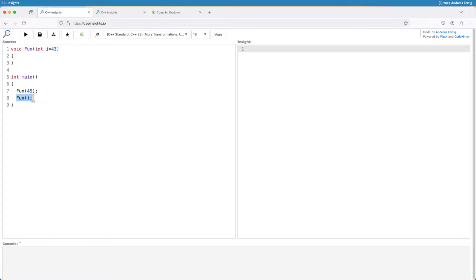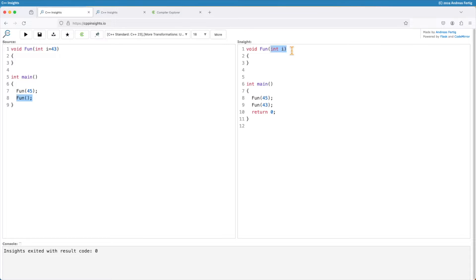The compiler makes this work as follows: it simply says there is no default parameter. The compiler takes all the defaults we provide and inserts them in the places where we omitted the parameter. So my call to fun in line 9 ends up being a call to fun with the number 43, while on the left I didn't provide a value. In every place we do not provide them, the compiler uses the value and fills them in, making everything equal to calling it with a parameter.